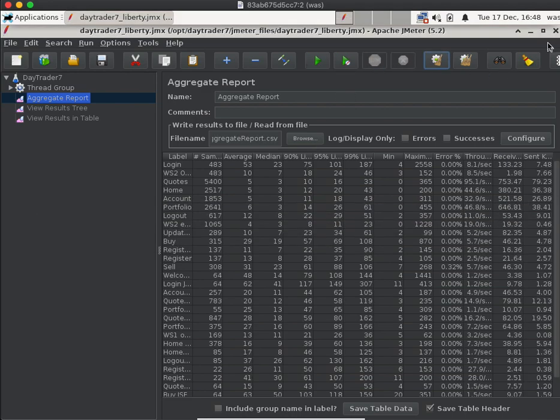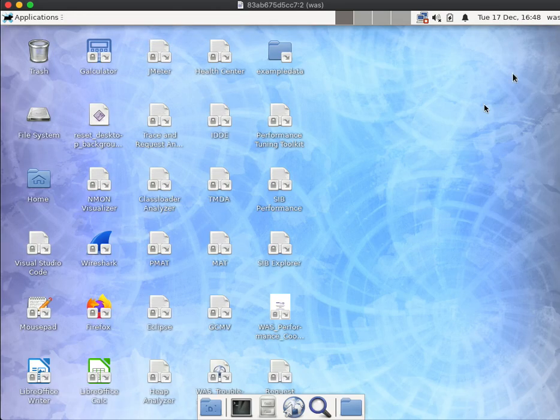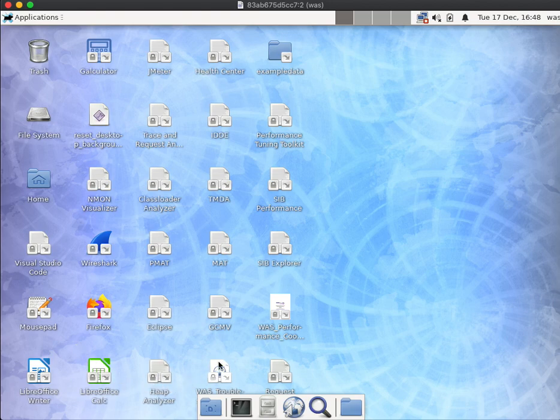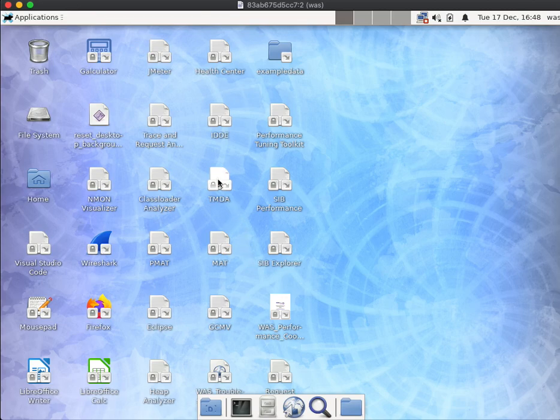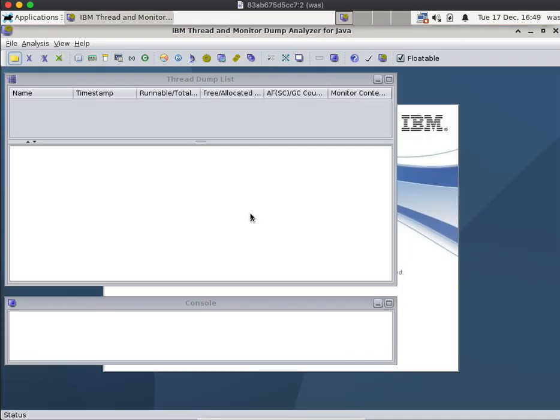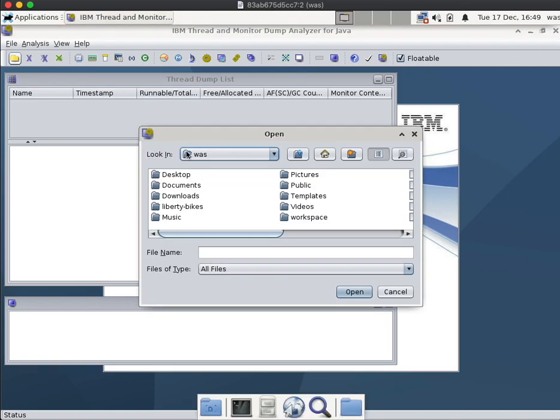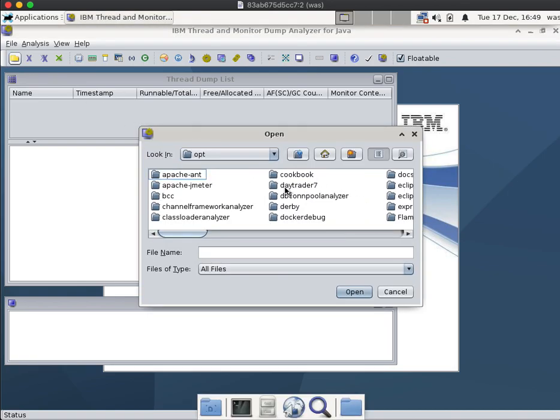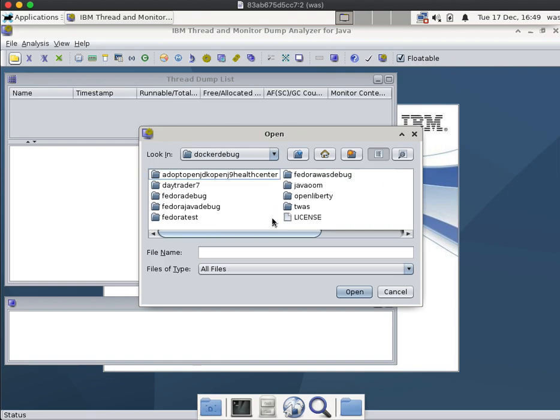So for example, let's just stop this because it's using a lot of CPU. And then I can start by analyzing thread dumps. So I'll open up Thread and Monitor Dump Analyzer. Then I can just open, switch to /opt/dockerdebug.